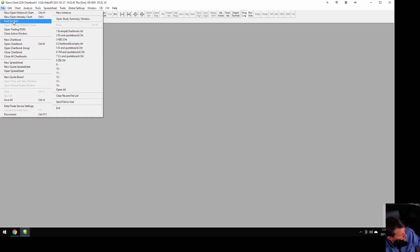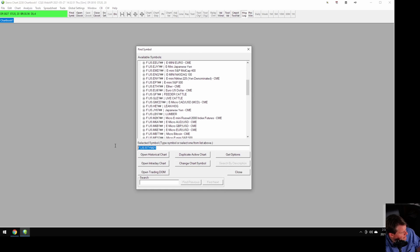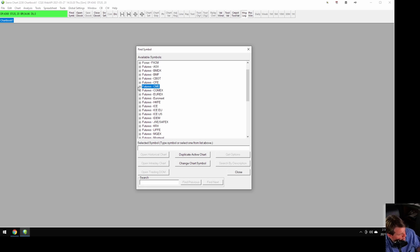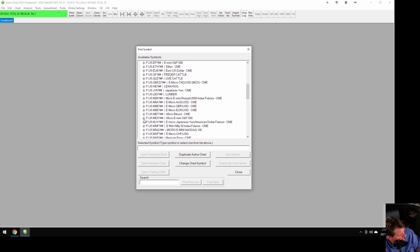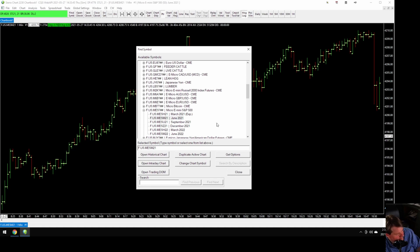Now we're going to go to Find Symbol. It's going to give us a list of futures symbols. Let's start with looking for the Micro ES — MES. The Micro ES is on the CME; the indexes are all on the CME except for the Dow index, which is on the Chicago Board of Trade, the CBOT. Click on Micro E-mini S&P 500, you'll see the different contract months. March has already expired, so we're going to choose June and open the intraday chart.